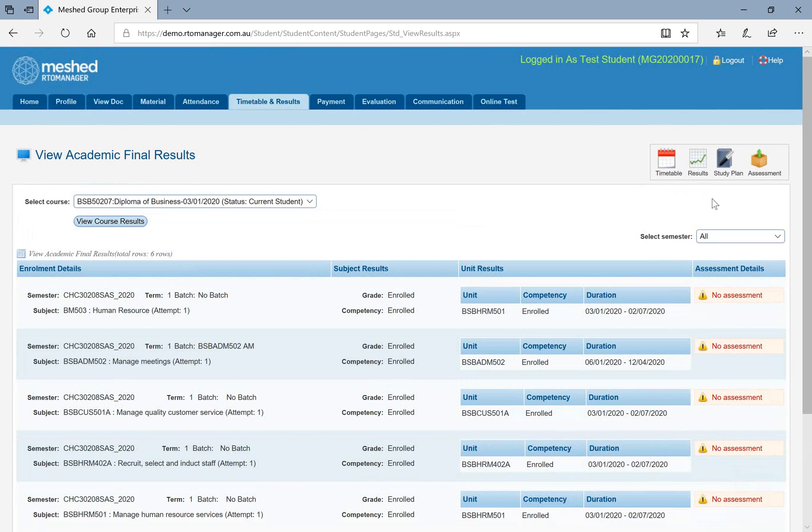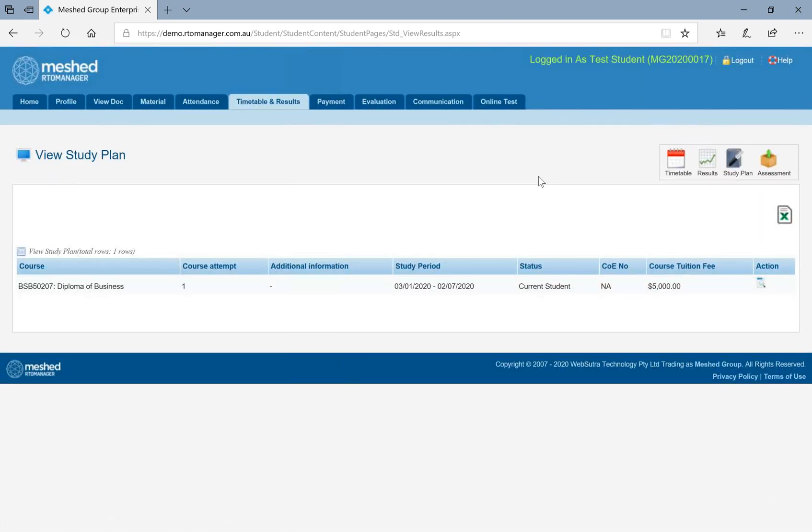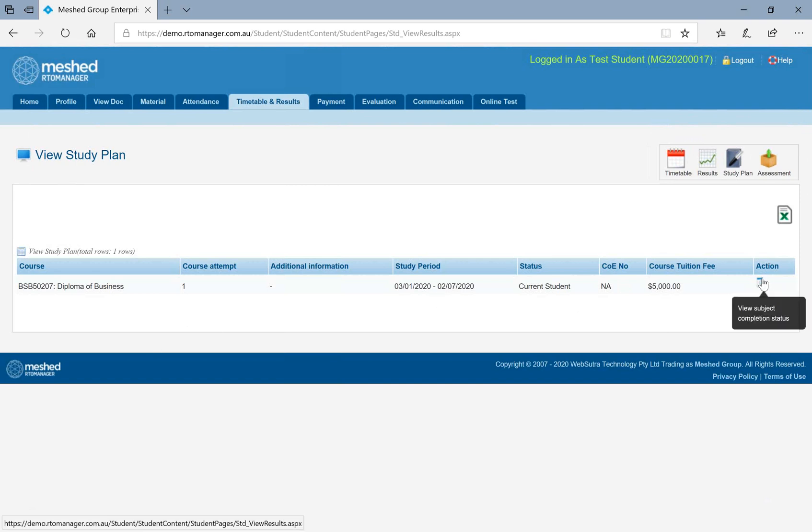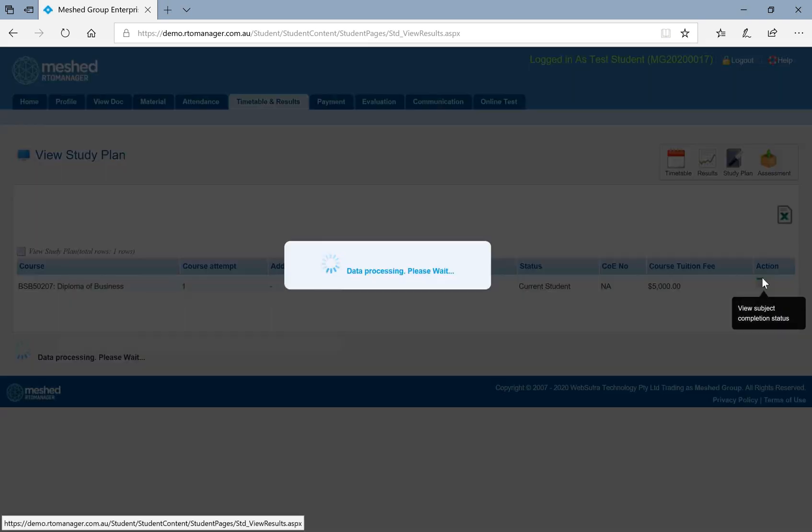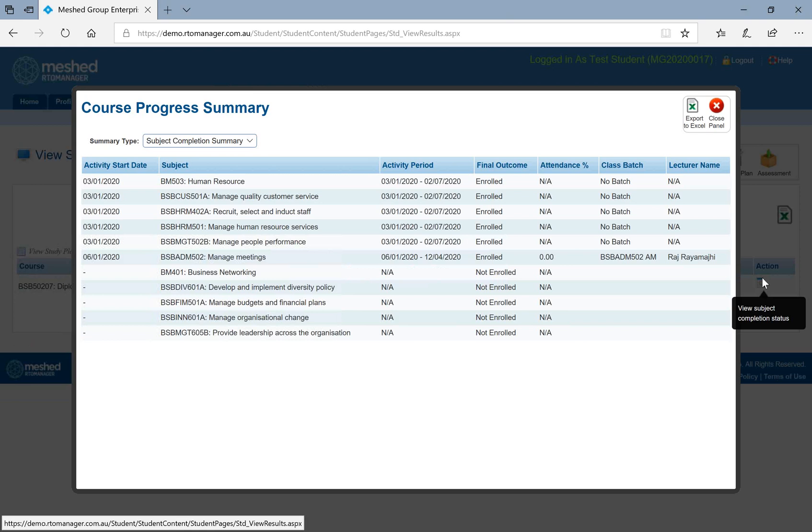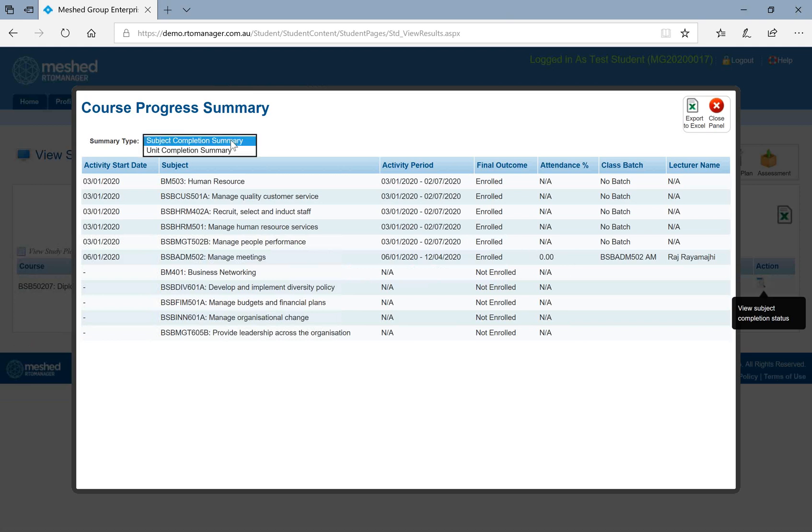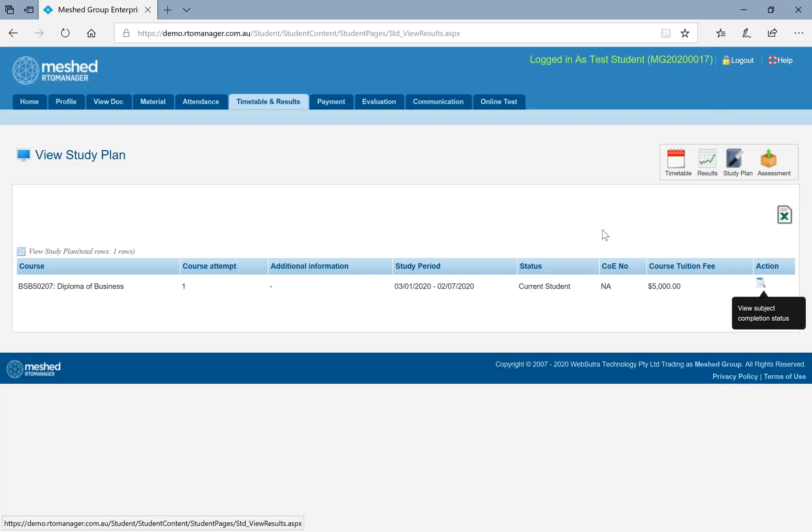The next information here is your study plan. Under student study plan, what you can see is what is your current courses, what is the study period, and what are the subjects and units you have to complete in order to complete these courses. You will be able to filter by subject completions or unit completions and able to export in Excel as well.